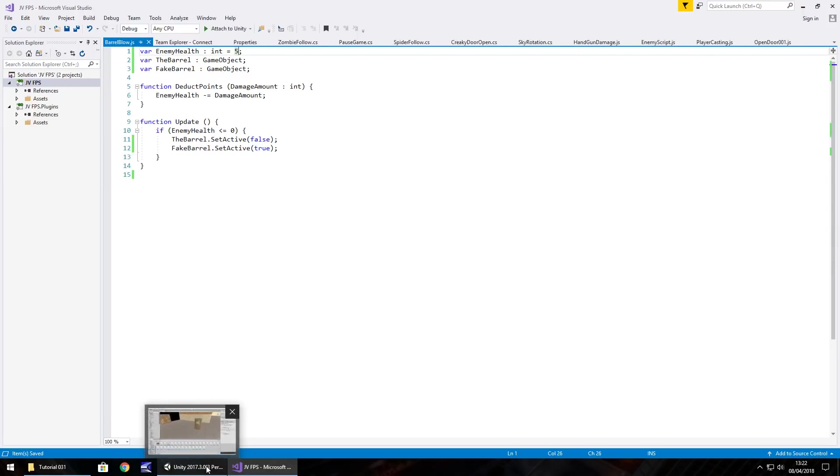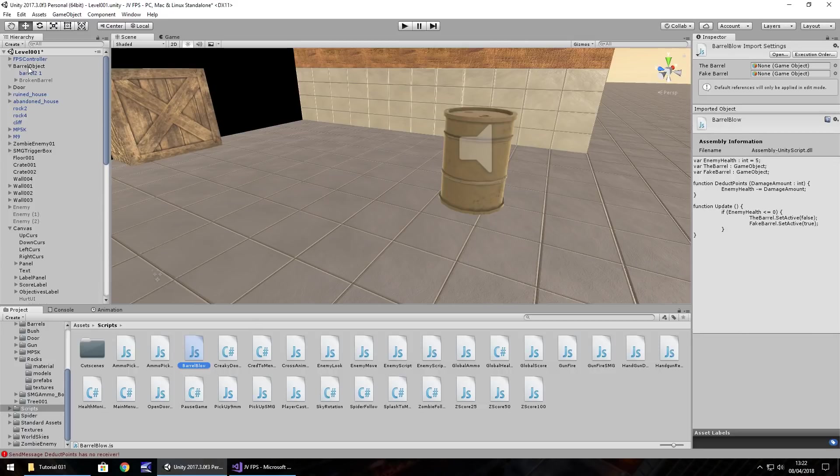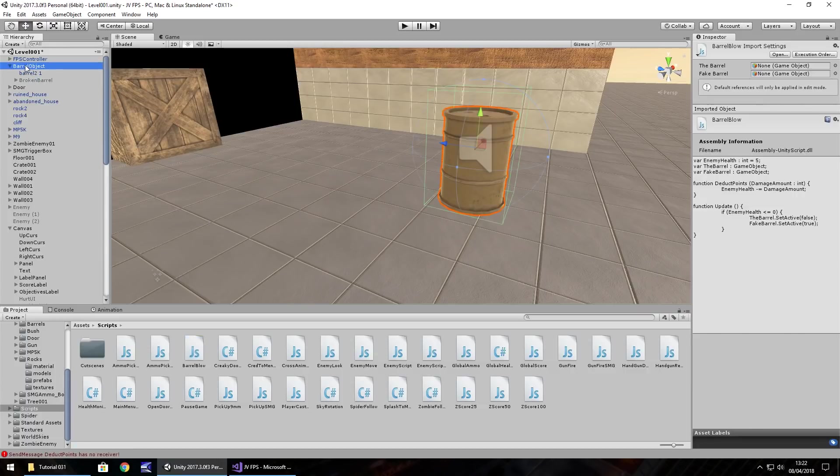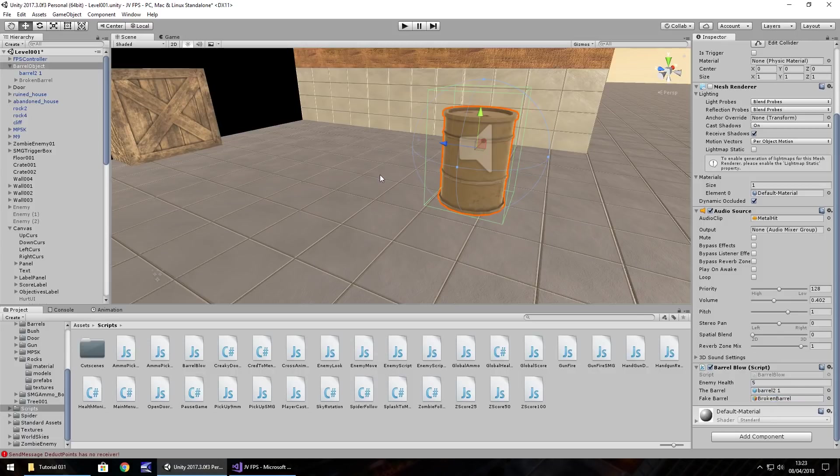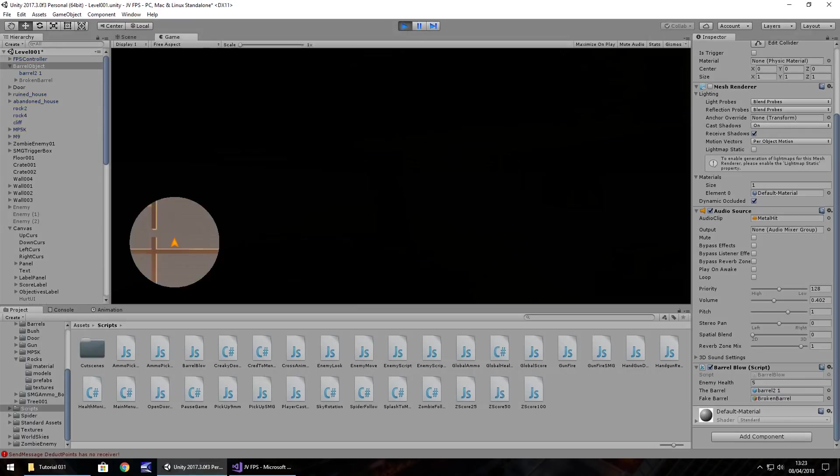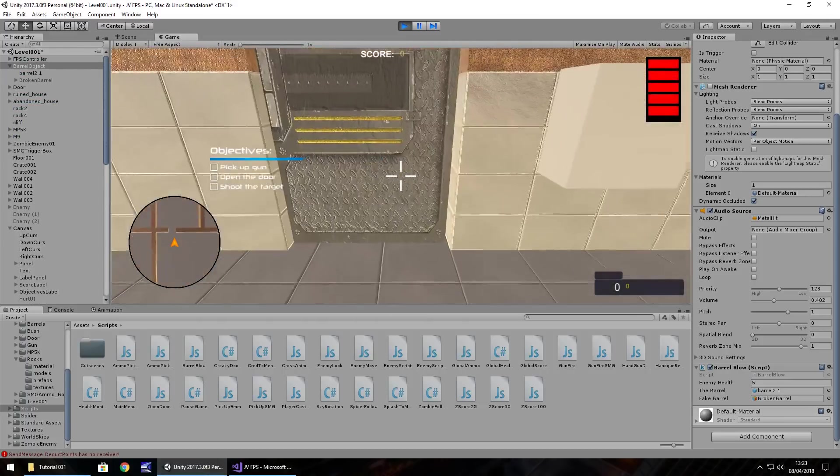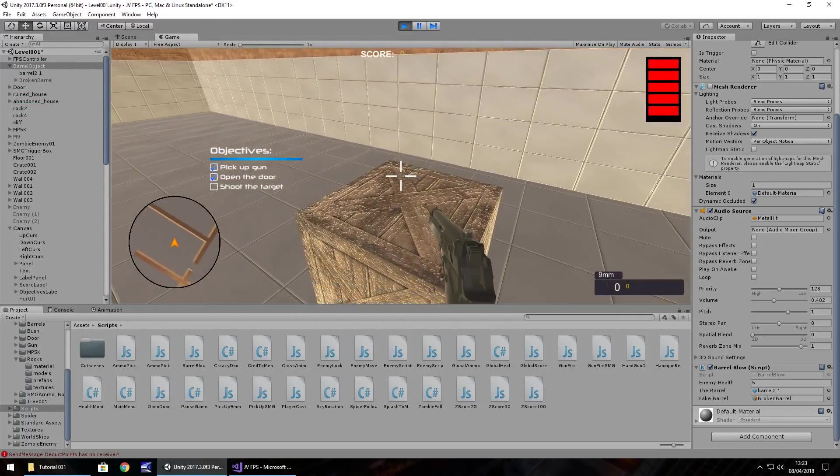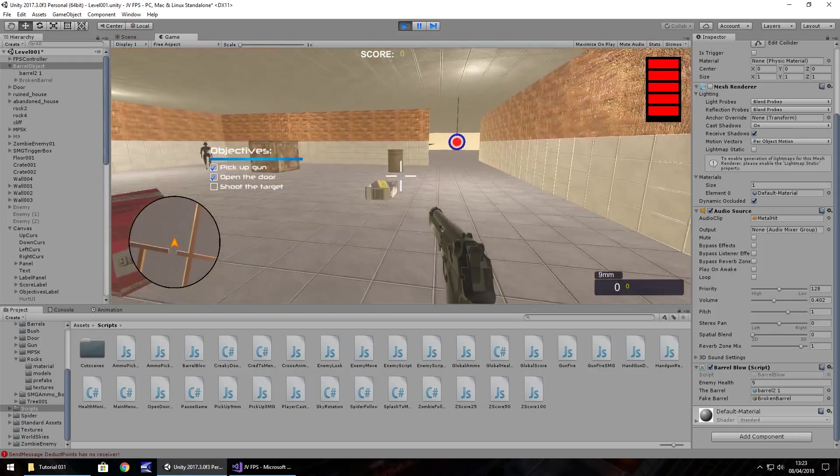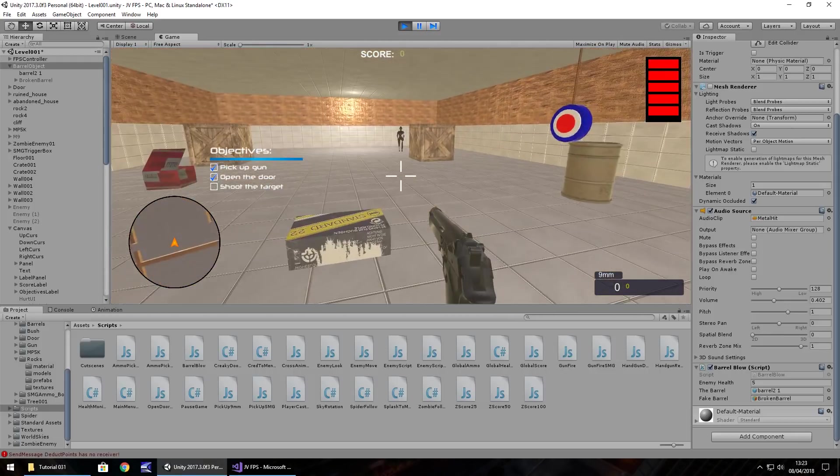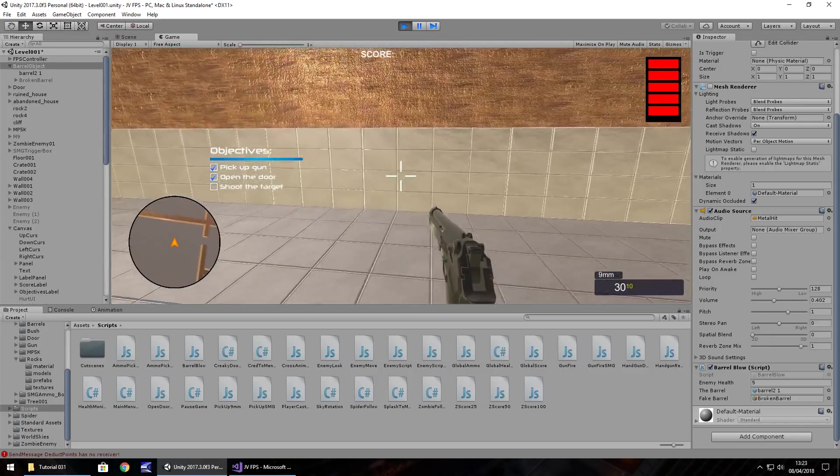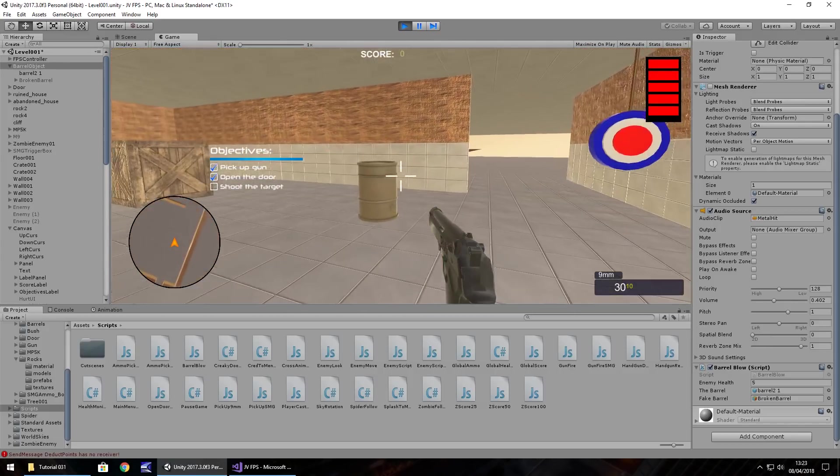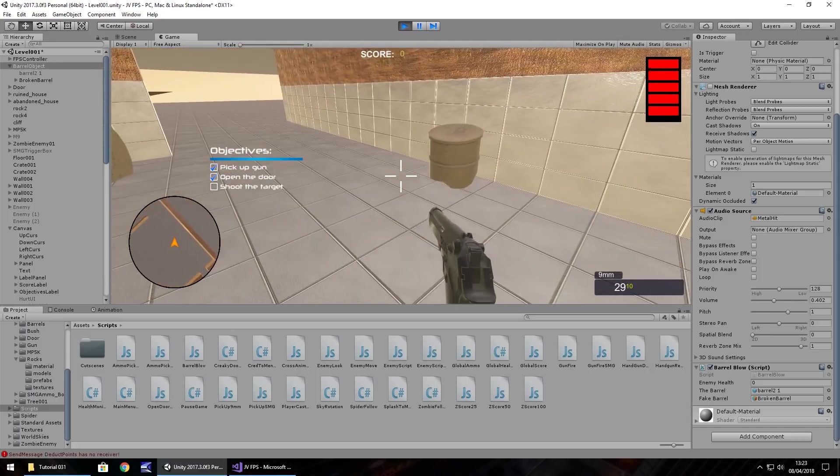Head back into Unity, and then we need to attach that barrel blow to the barrel object. So drag and drop onto there, and then we just need to set those two variables. So the barrel is the original, and fake barrel is the two pieces which break off together. Now we are going to do a little bit more after this. We just want to test that this works for now. So let's press play, and let's go and pick up our gun. And let's see if this works. Oh, we need ammo - that's why that didn't work. So we need ammo. There we go, so you can see what's happening there.